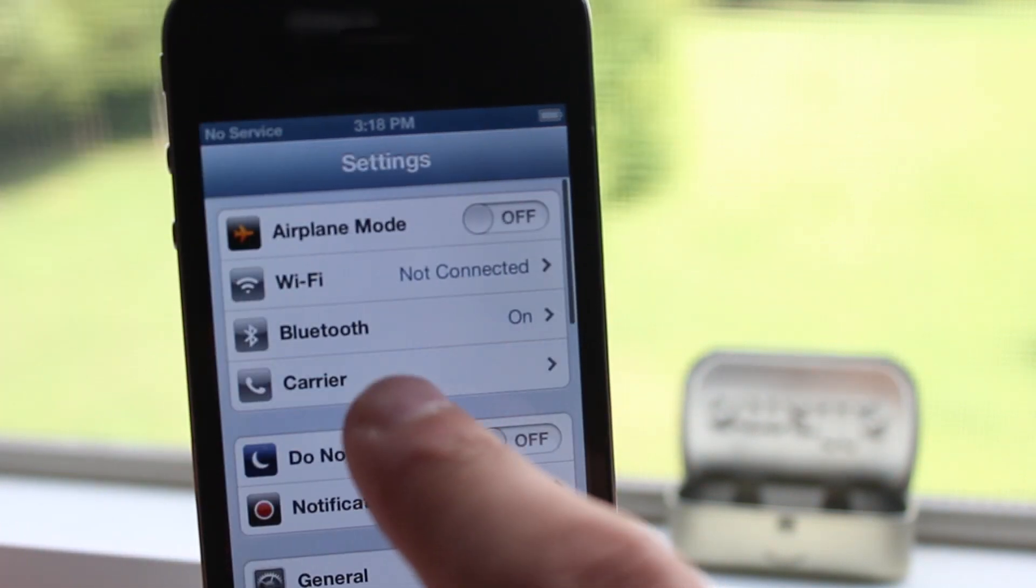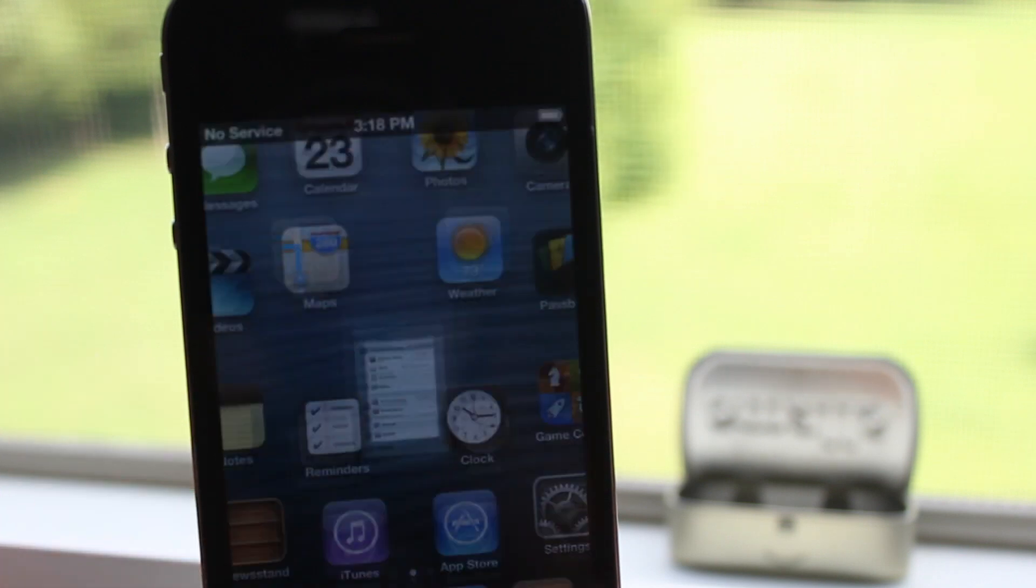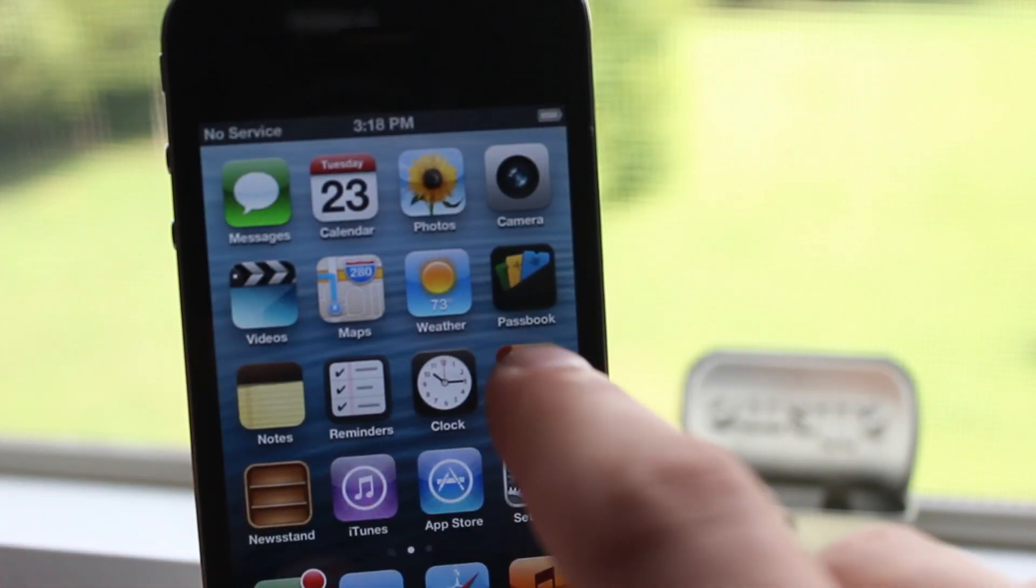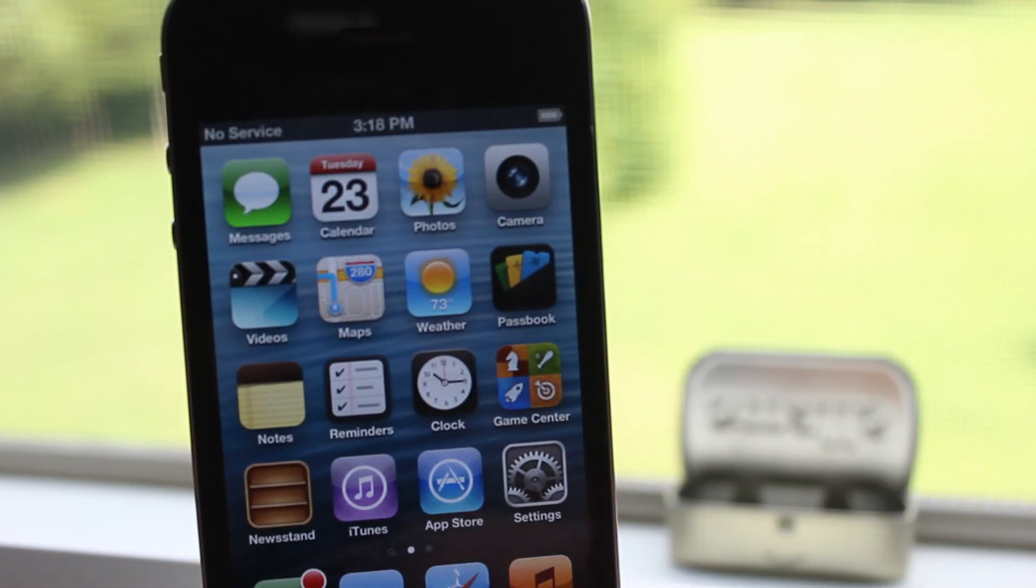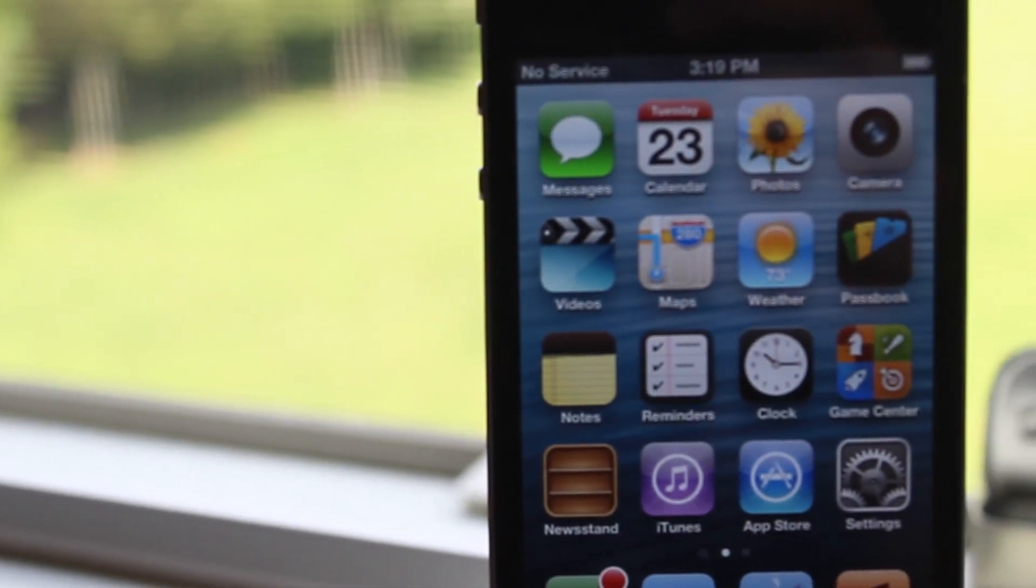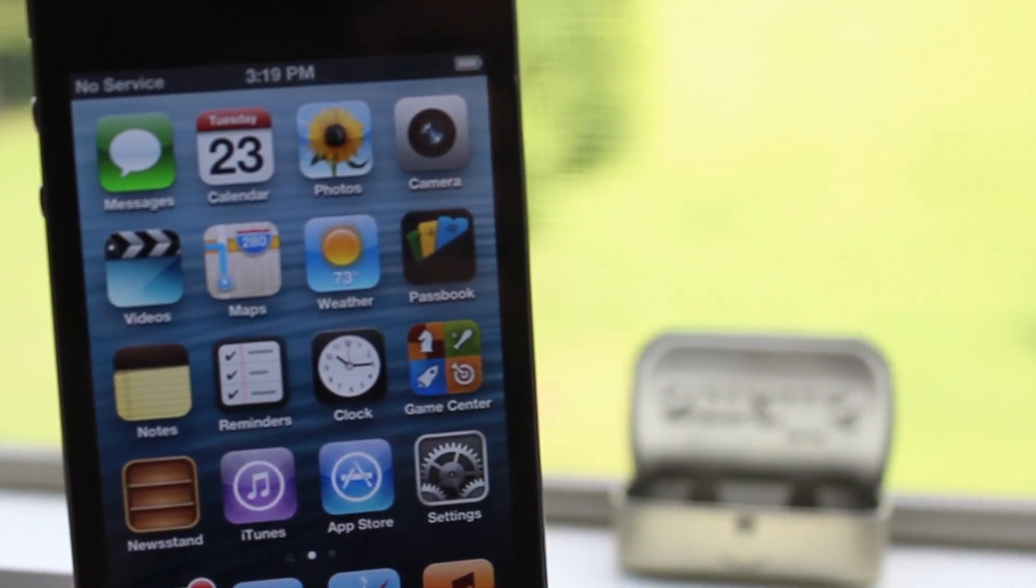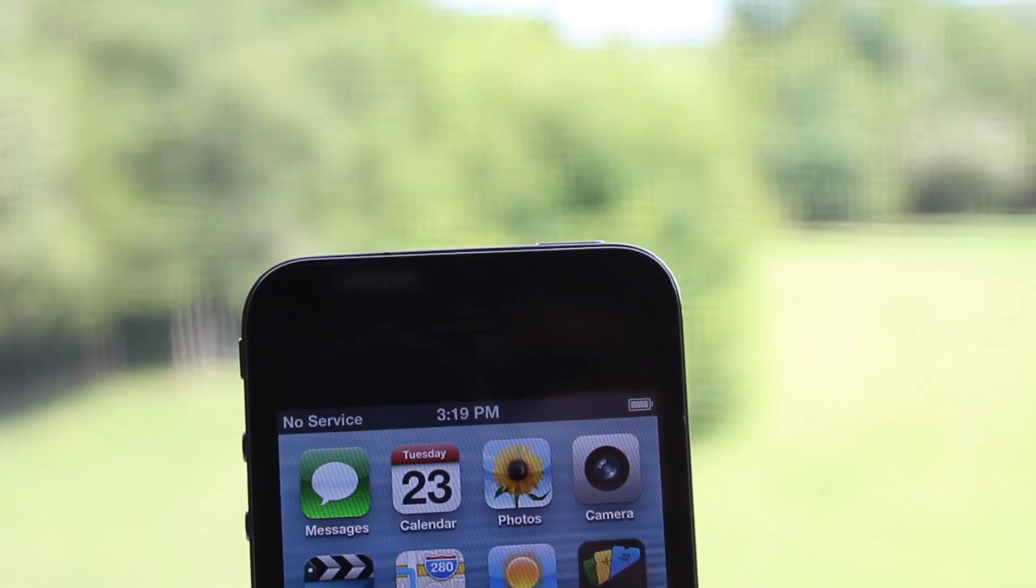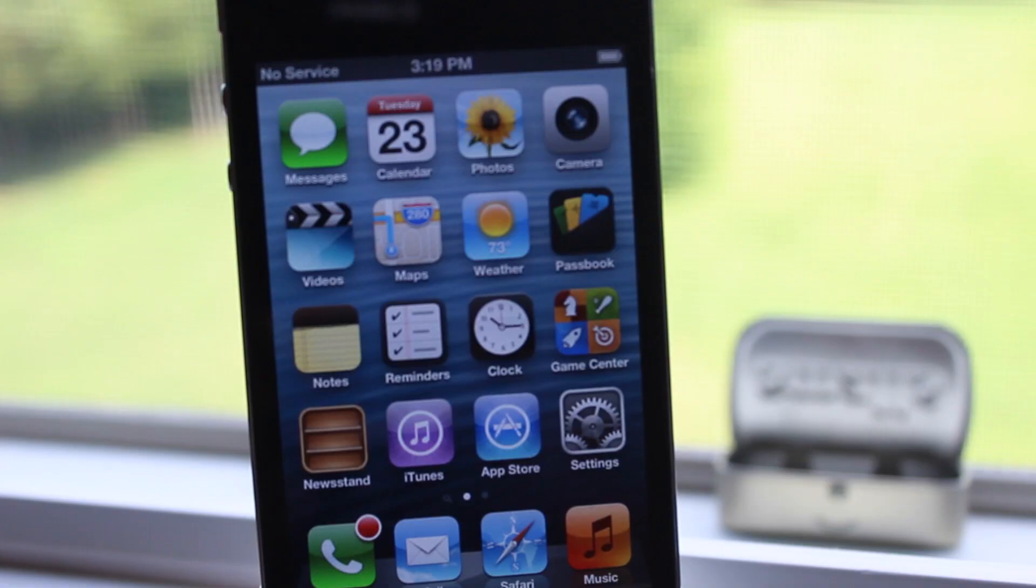So guys if you have any questions on how to factory unlock your AT&T iPhone that is off contract just leave any comments down in the description below and I will provide you some links with some other useful information. Anyways guys thanks for watching and I will see you all in the next one.